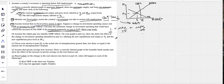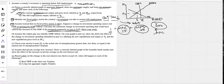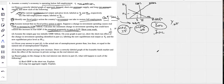Usually they give you the MPC and you figure out the MPS, but here they gave us the MPS directly. The multiplier is either 1 over MPS or 1 over (1 minus MPC) — these are the same thing. So 1 divided by 0.25 gives us a multiplier of 4. Note: next year they may give calculators and make this more complicated.